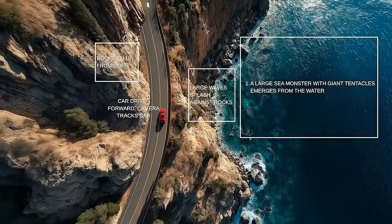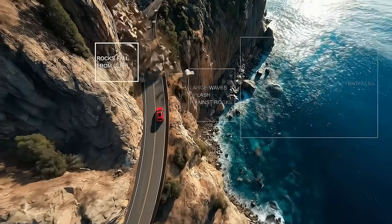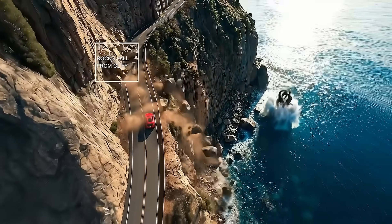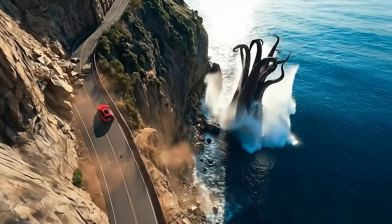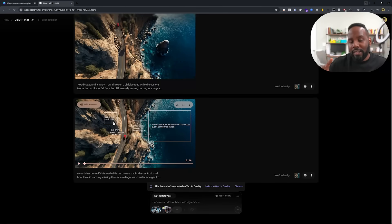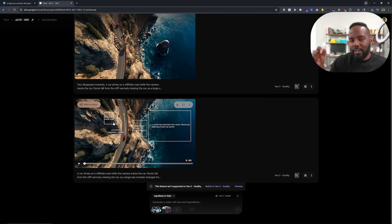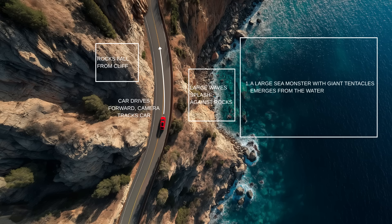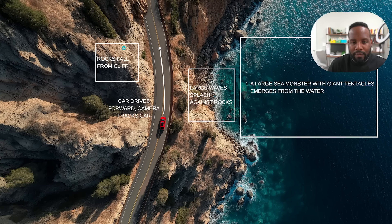First off, here I have a frames-to-video input, and you'll see that my input image has annotations on top of it. That's the first technique I wanted to show you — adding annotations to your input frames. This is extremely powerful because it allows you to go beyond just simple prompting and actually draw over certain sections of your video and describe what happens in those sections. Here is what that full image looks like — we have four annotations over this input image.